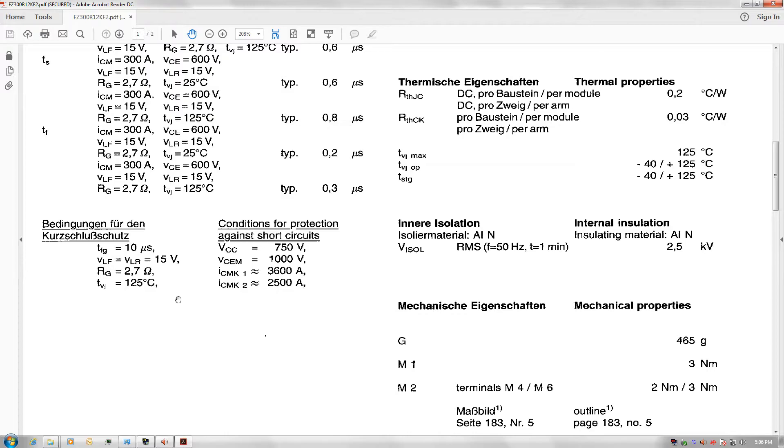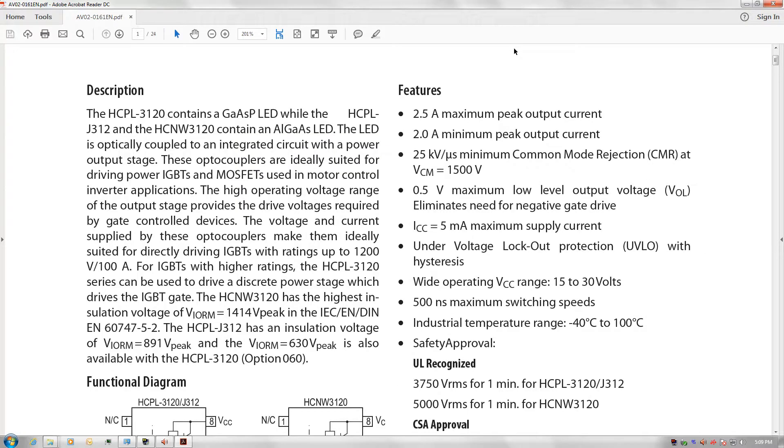Once you've determined what gate resistor you want to use, you need to check if it's going to use too much power or too much current. If the requirements will be too big for your gate driver and gate drive power supply.